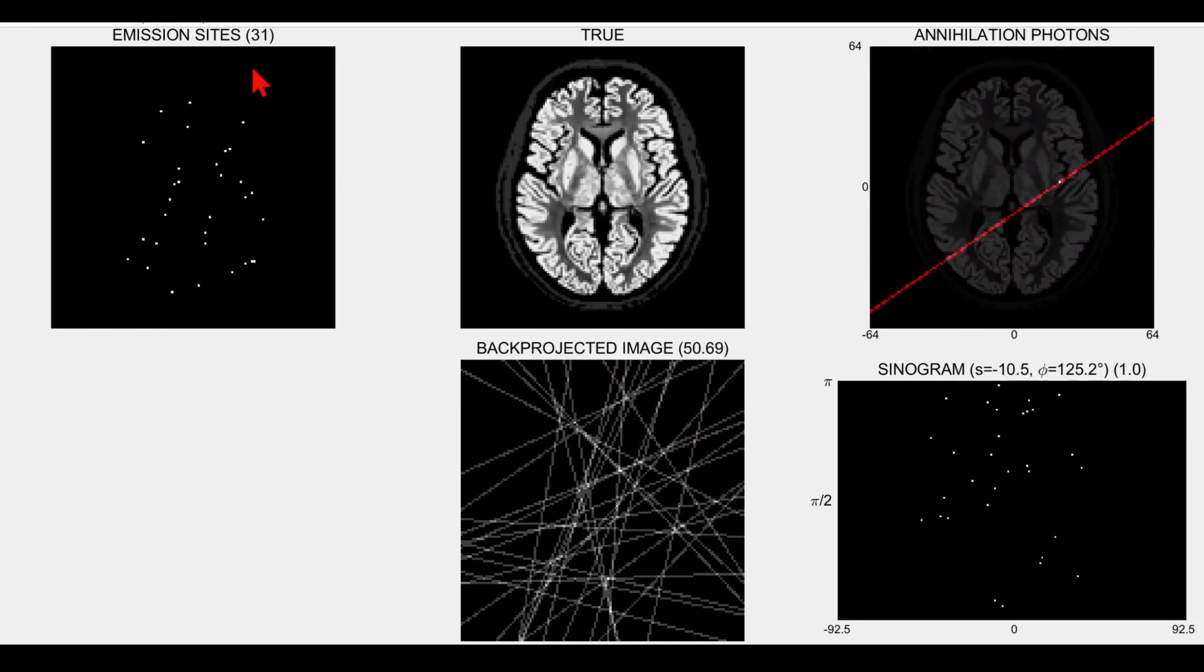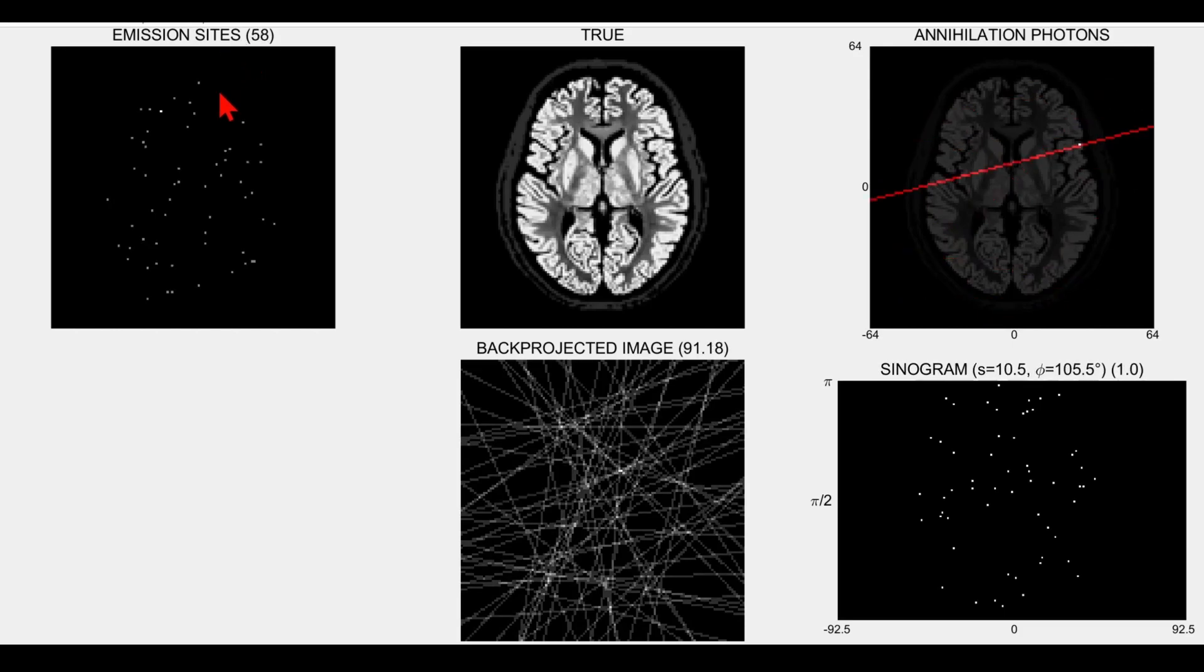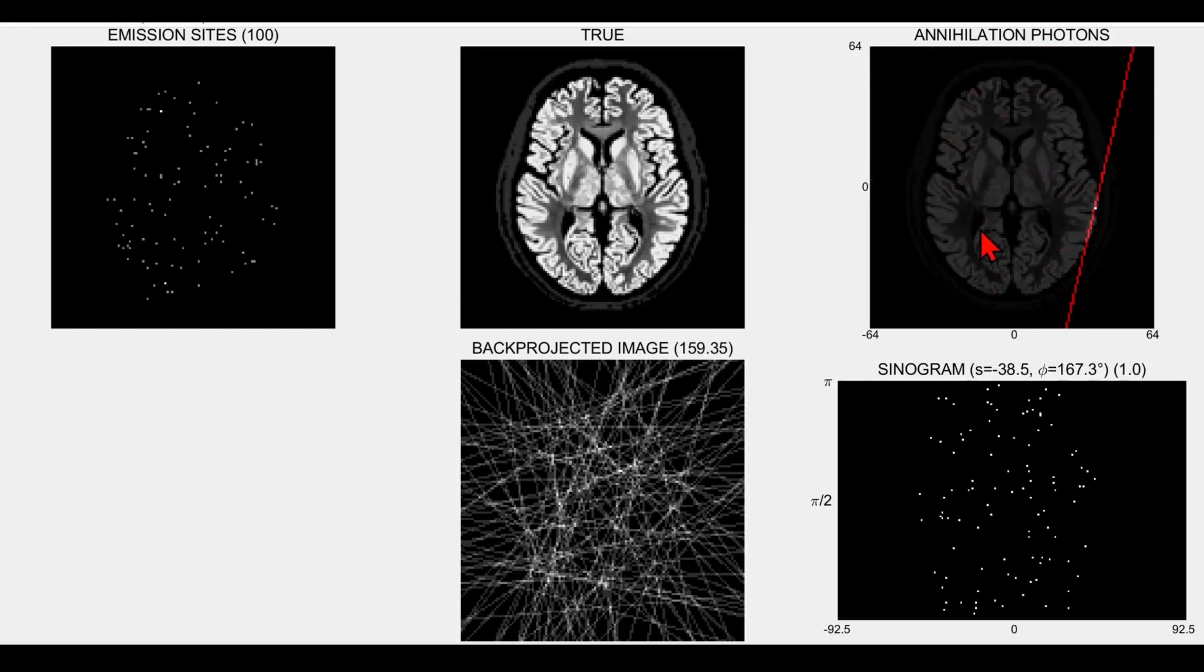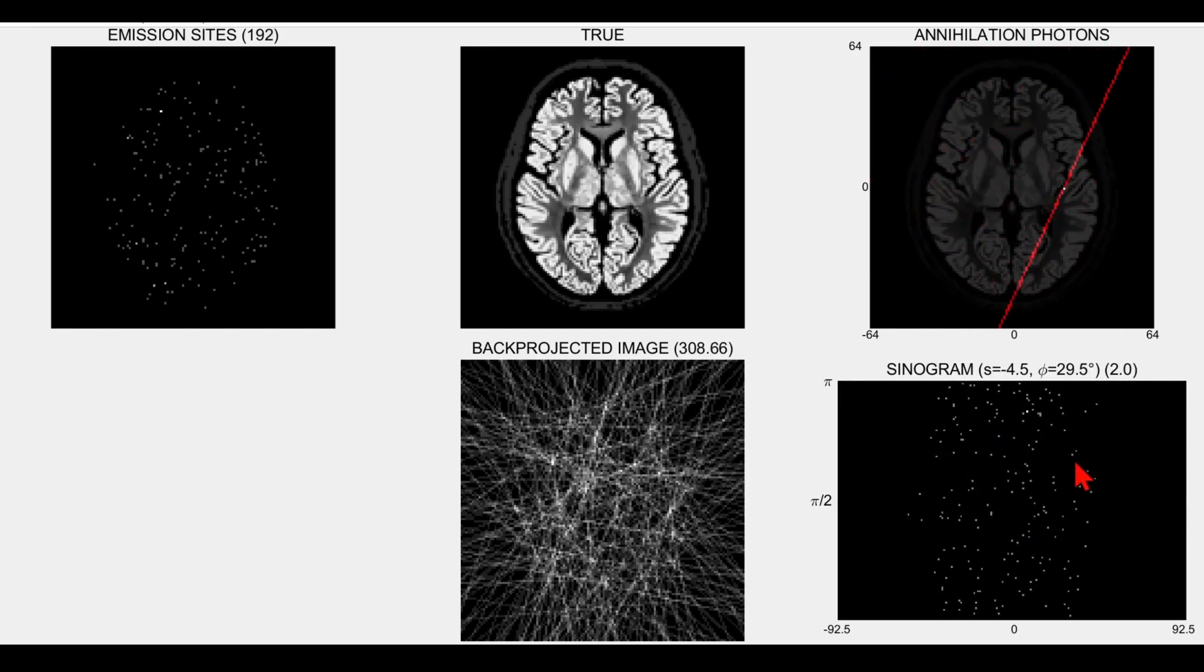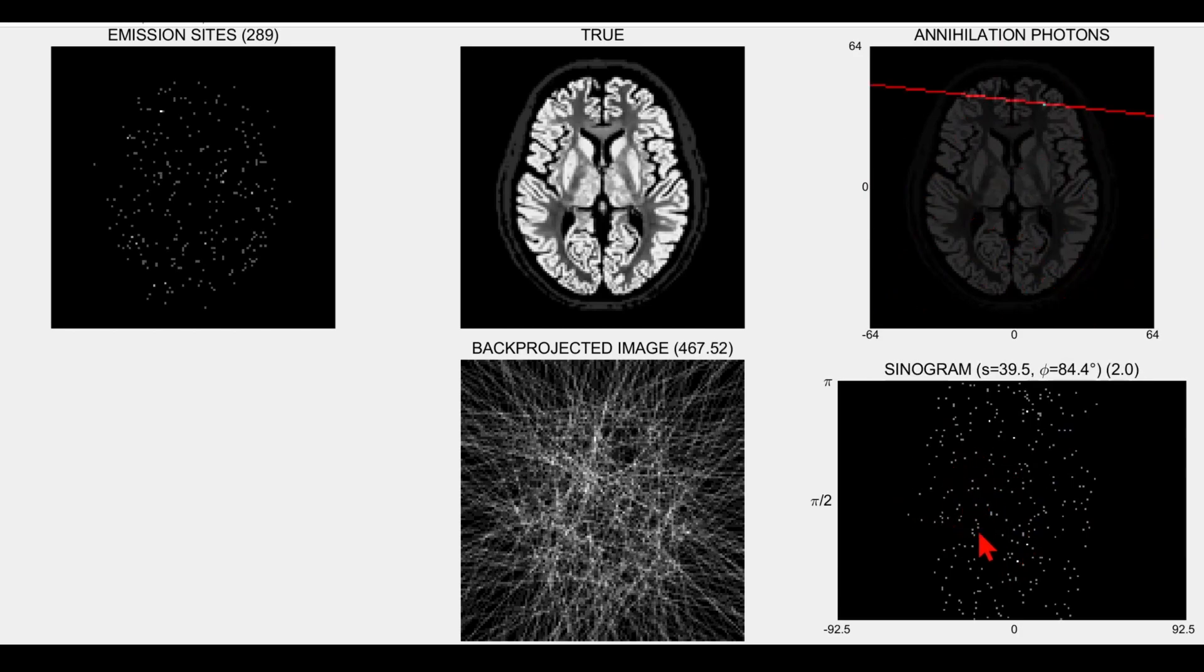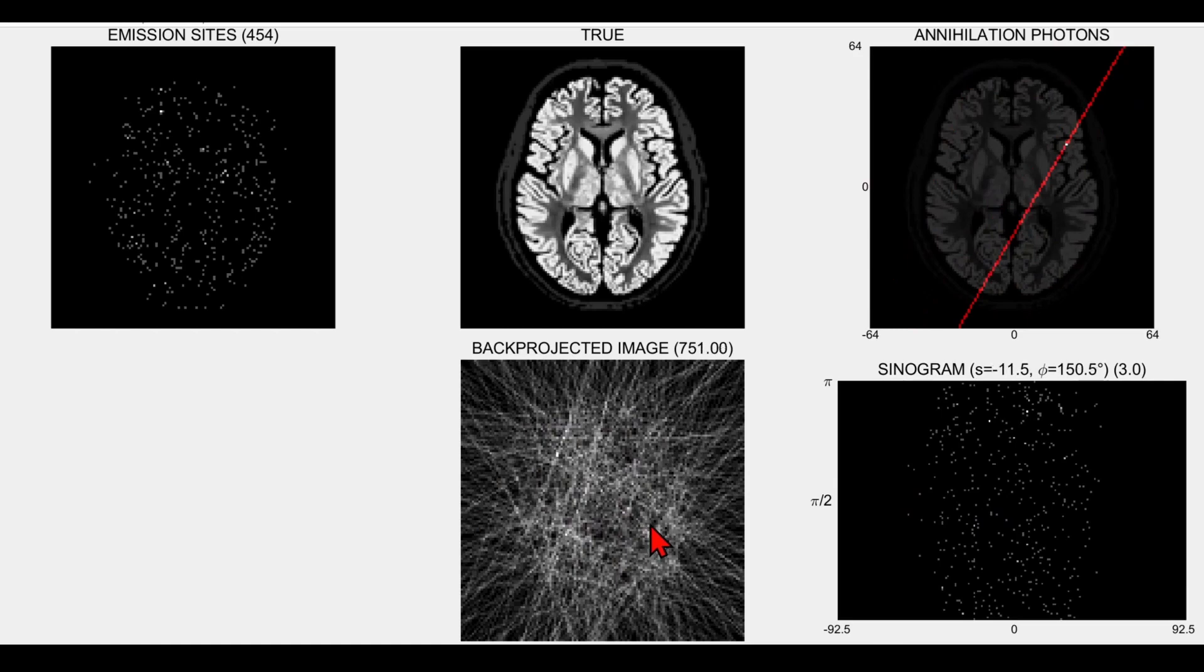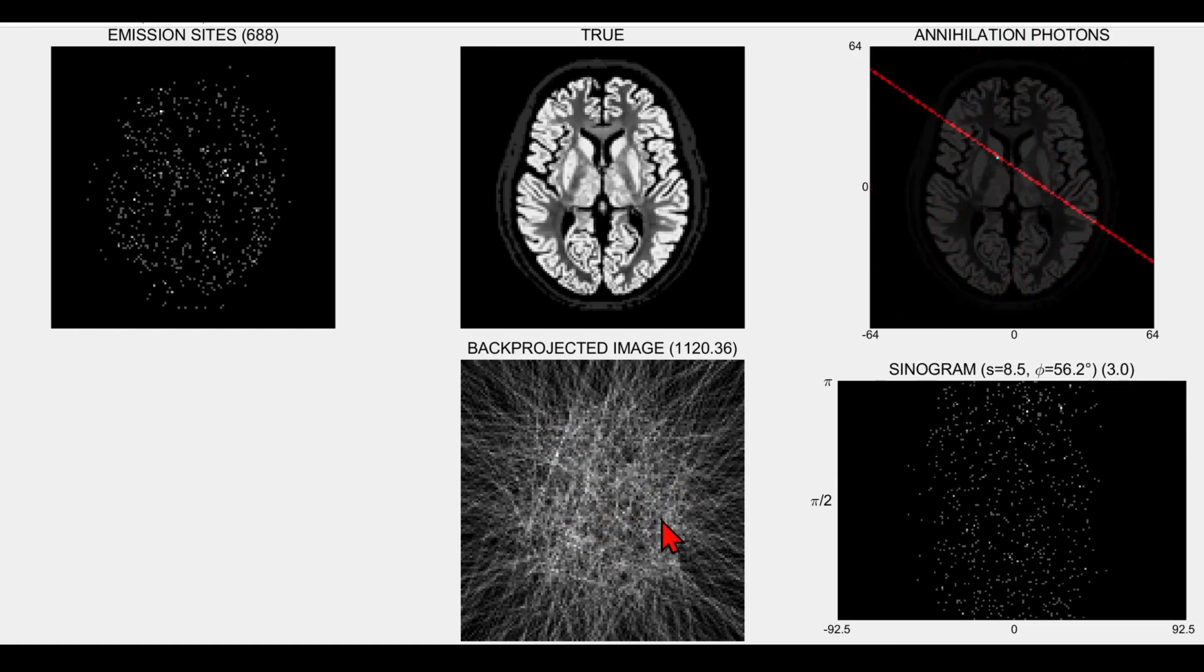Now you can see I've got about approaching 50 different positron-electron annihilations and back-to-back photon pairs that have been detected and histogrammed or binned into a sinogram as shown on the bottom right corner, and also in the back-projected image in the bottom middle, we've got a build-up of all of these superimposed lines.